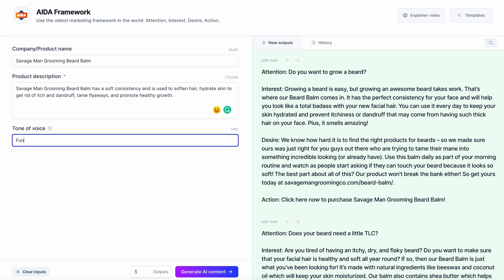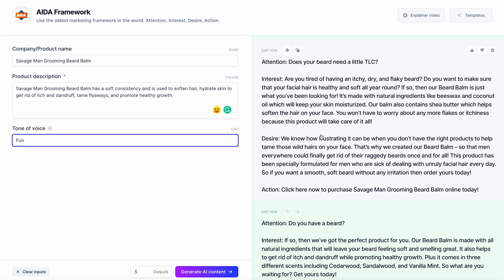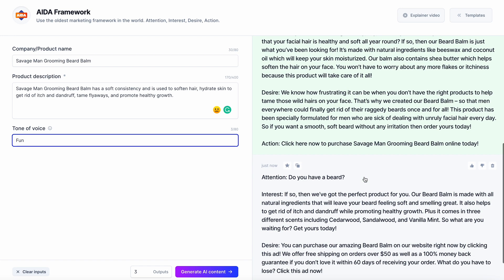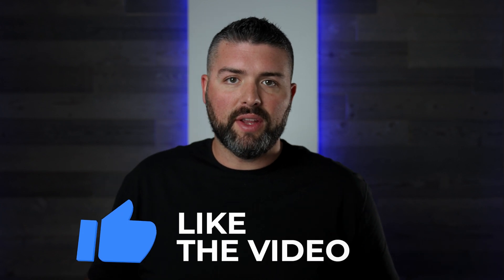So the output reads: 'Do you want to grow a beard?' — not necessarily, because we already have beards. 'Does your beard need a little TLC? Are you tired of having an itchy, dry, flaky beard? Do you want to make sure your facial hair is healthy and strong all year round? If so, our beard bomb is just what you're looking for.' There's the Interest. The Desire: 'We know how frustrating it can be when you don't have the right products to tame those wild hairs on your face.' Not too bad. And the Action: 'Click here now to purchase Savage Man Grooming Beard Bomb online today.' A little iffy. So this tool is not perfect, but it definitely gives you enough information to then rewrite these ads tailored to what you need for your Facebook ads.